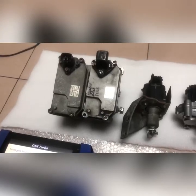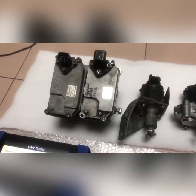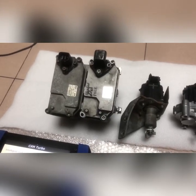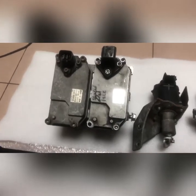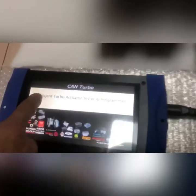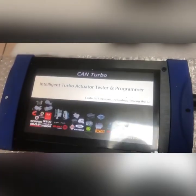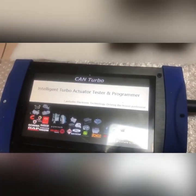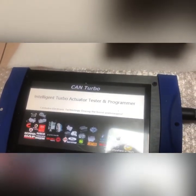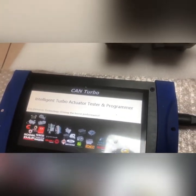Today we want to introduce our Ken Turbo Intelligent Turbo Actuator Tester and Programmer.